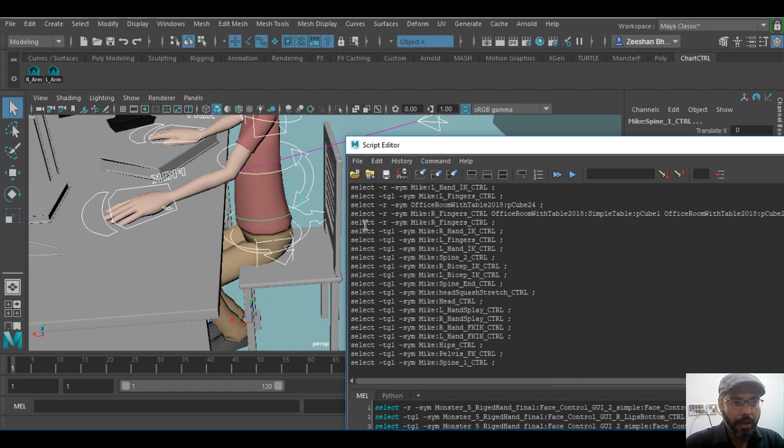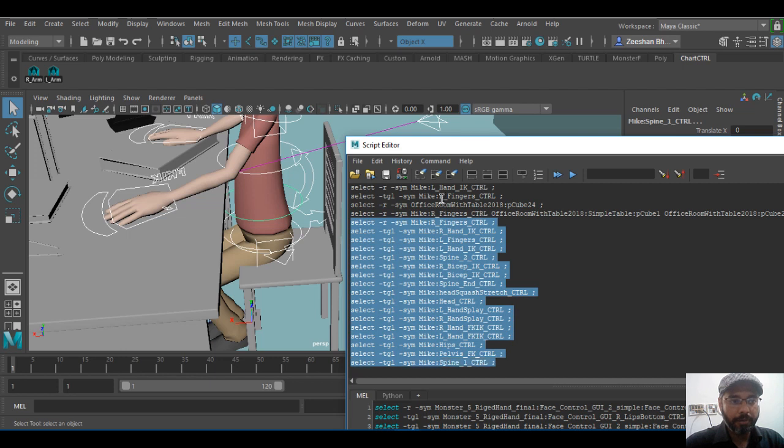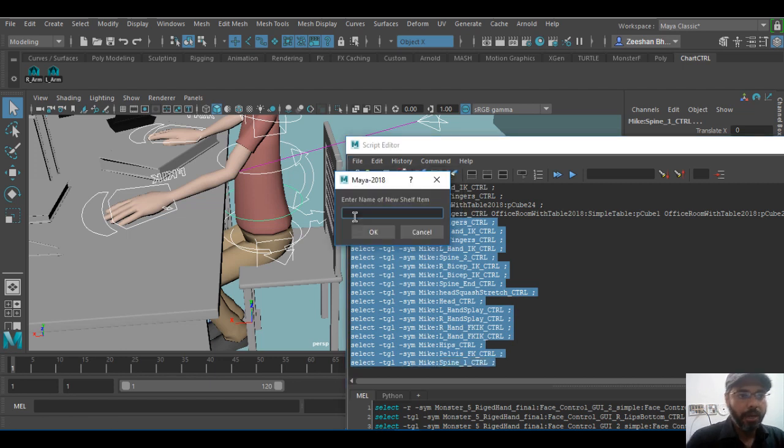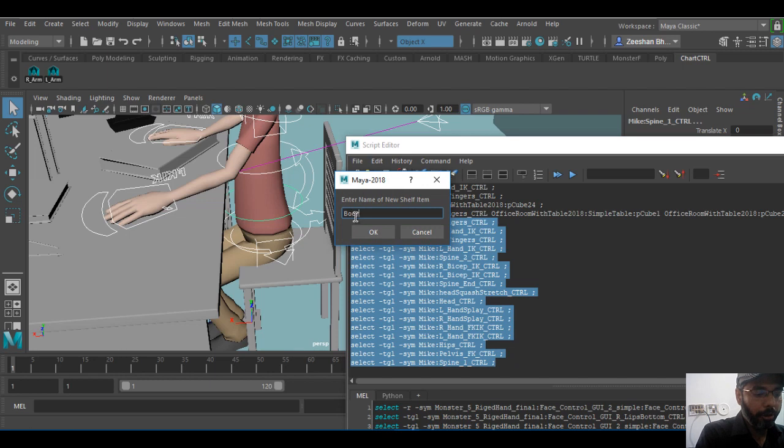File, save script to shelf, and name it for example body, and click okay dokey. MEL script and I have a script.